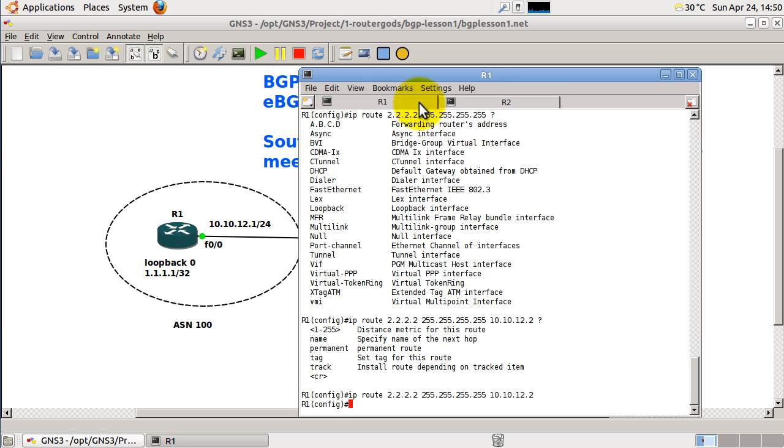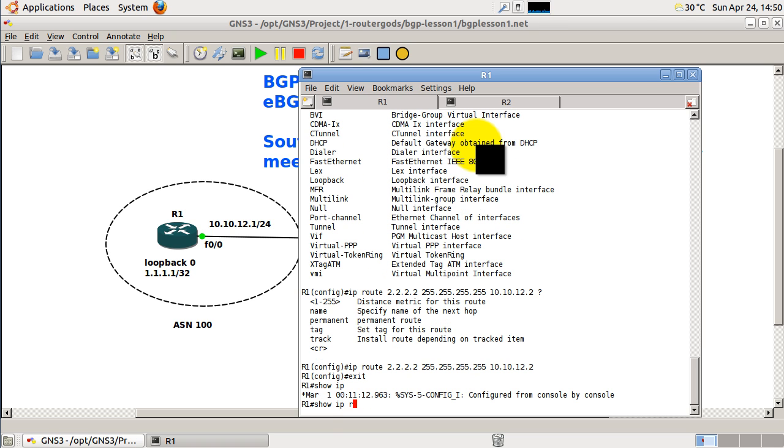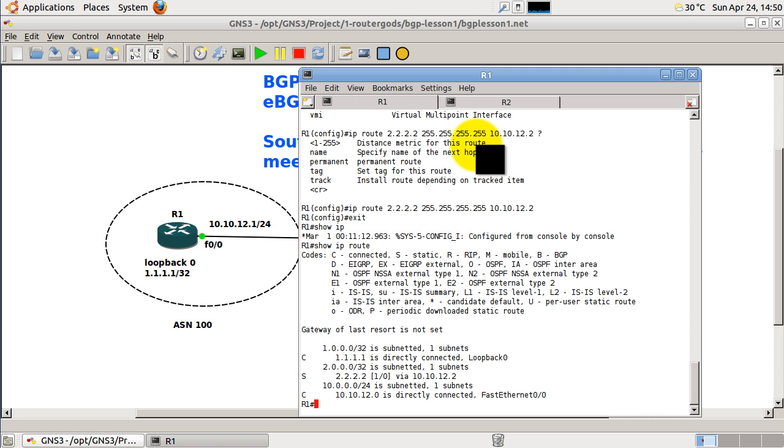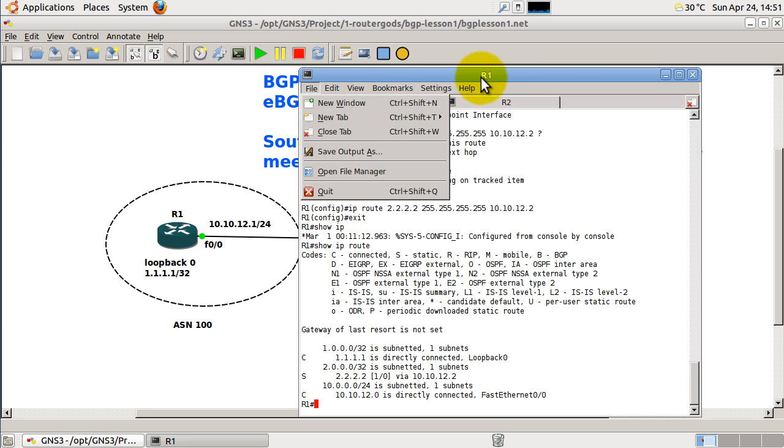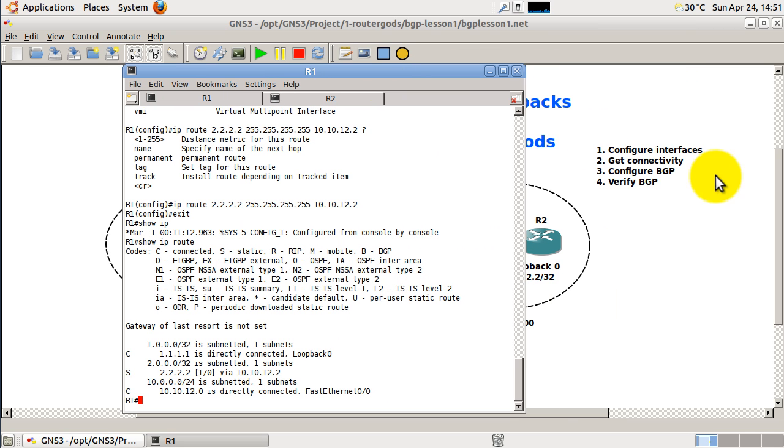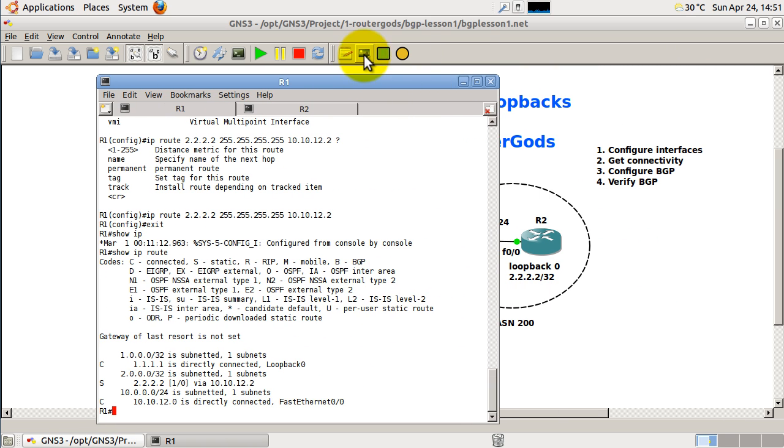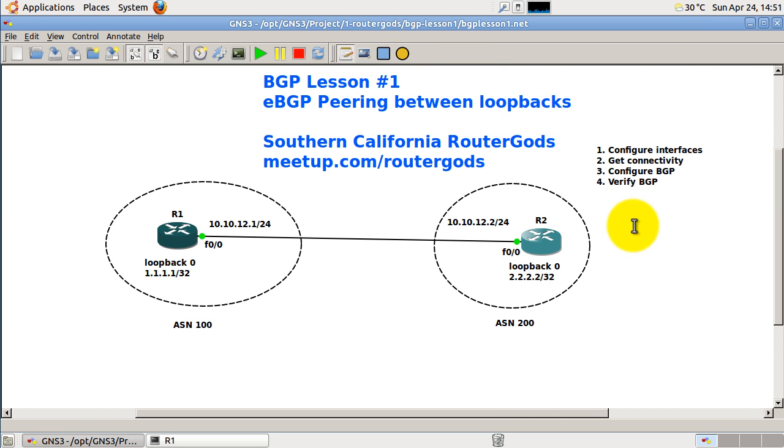This is very important. A lot of people forget to do this. They just wildly go into the router and start doing router BGP and all that good stuff, only to find out that they cannot peer with the other side. Okay, so of course you could show IP route to verify stuff, but we already know it works because we pinged the other side. So now we are done with step number two, get connectivity. Now we need to configure BGP and it's actually pretty easy. We have a couple steps here.